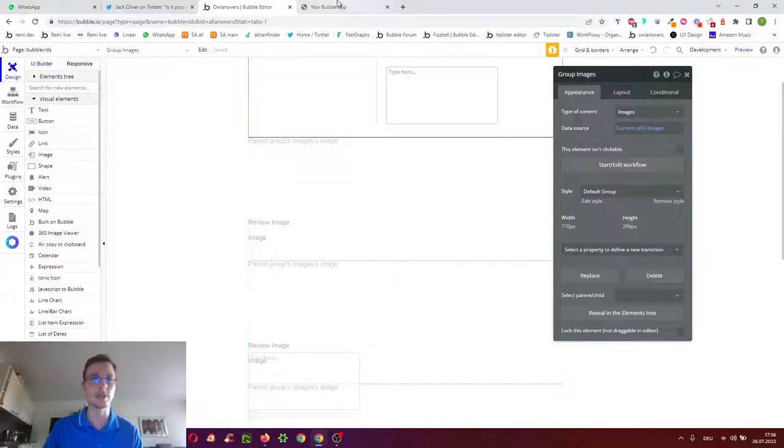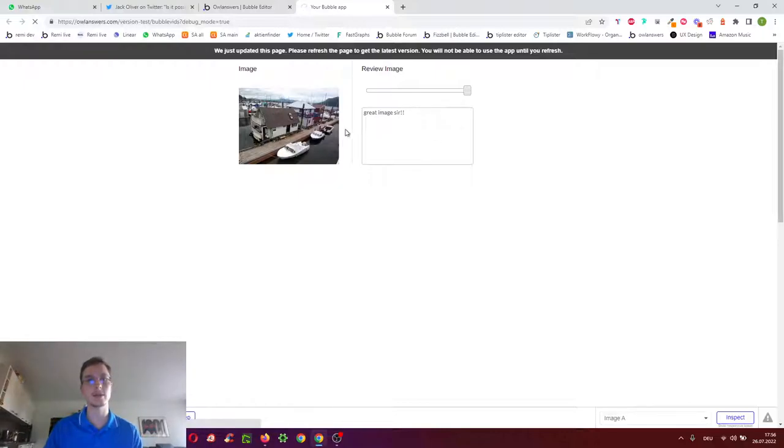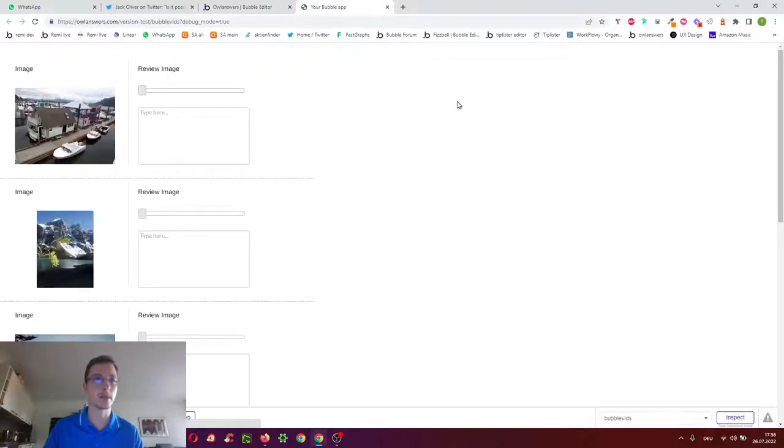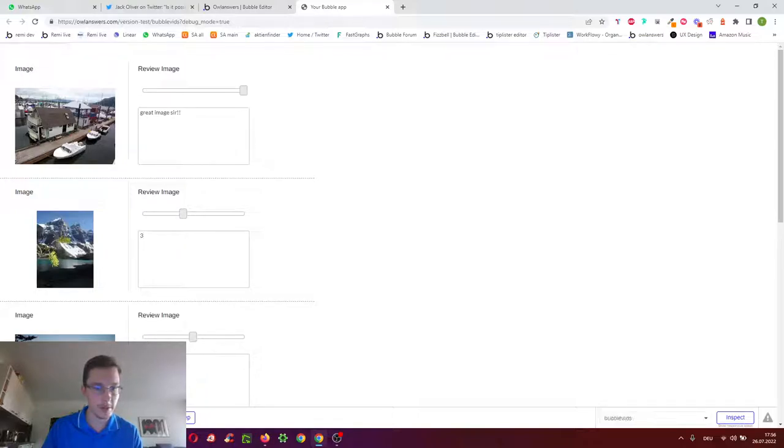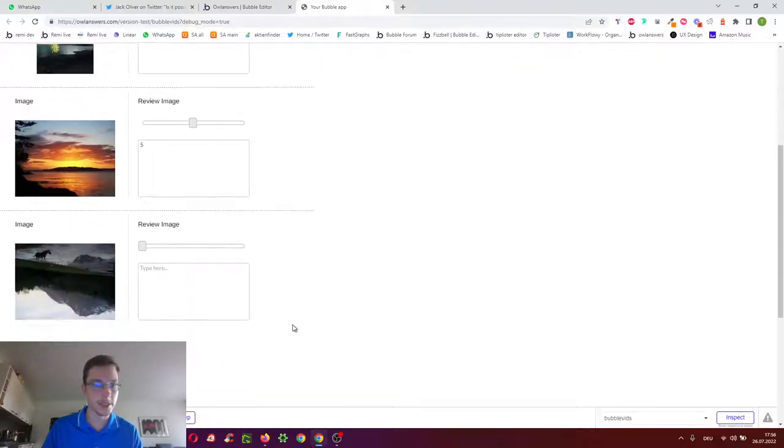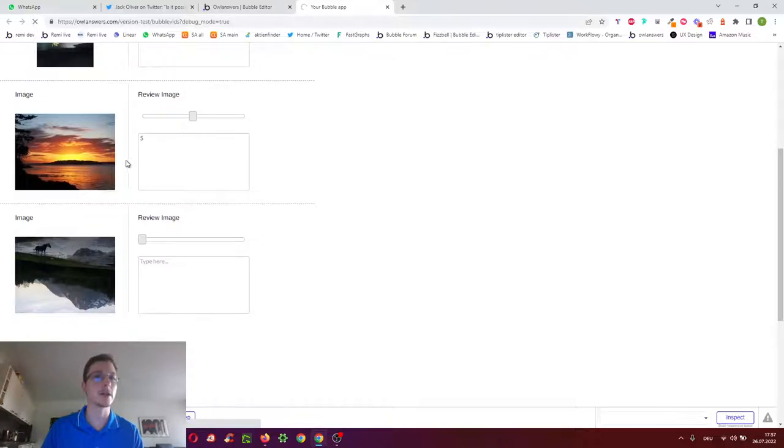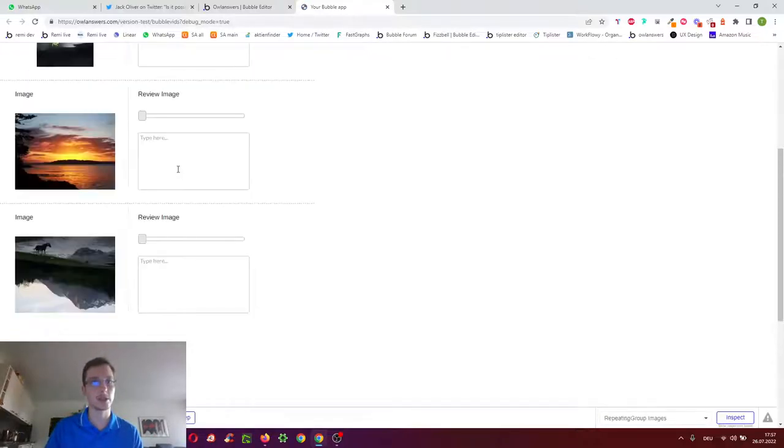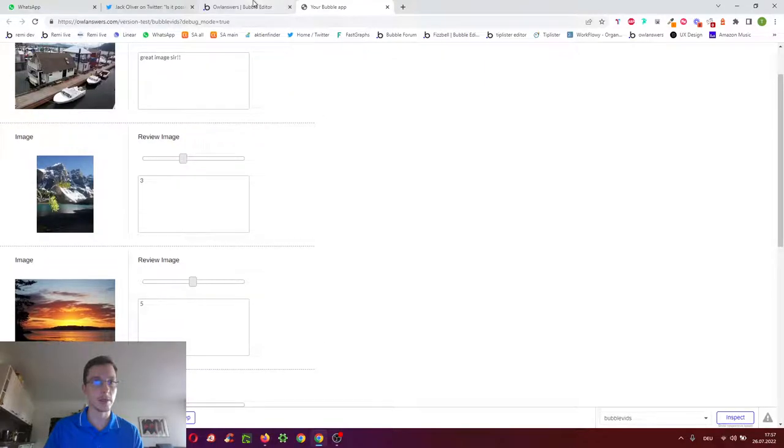Then when we refresh the page this should still be the first image and we should still show the rating of that. Great image 10 out of 10. And here when we do three, and here when we do five, and here when we leave it. When we now refresh the page it should work.